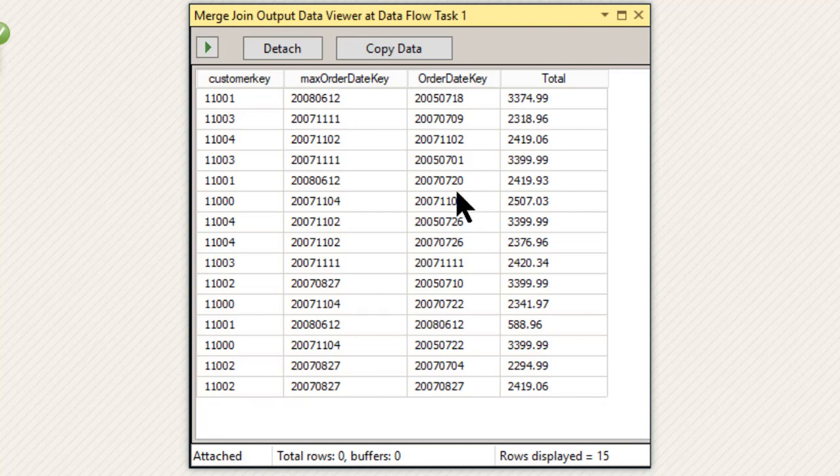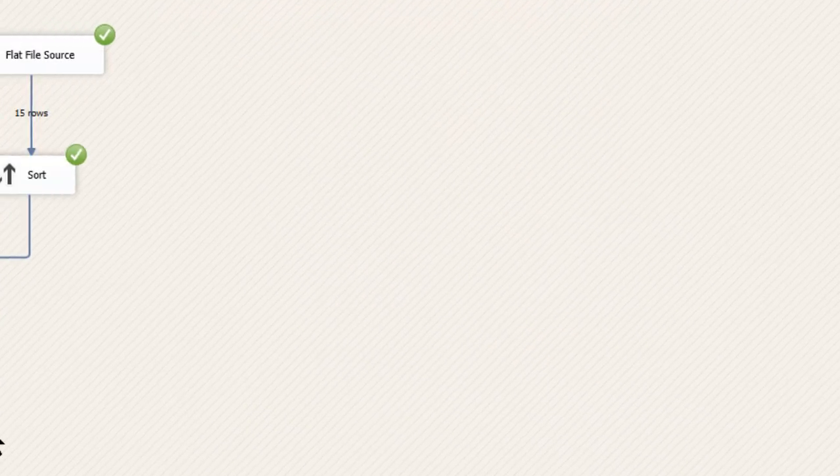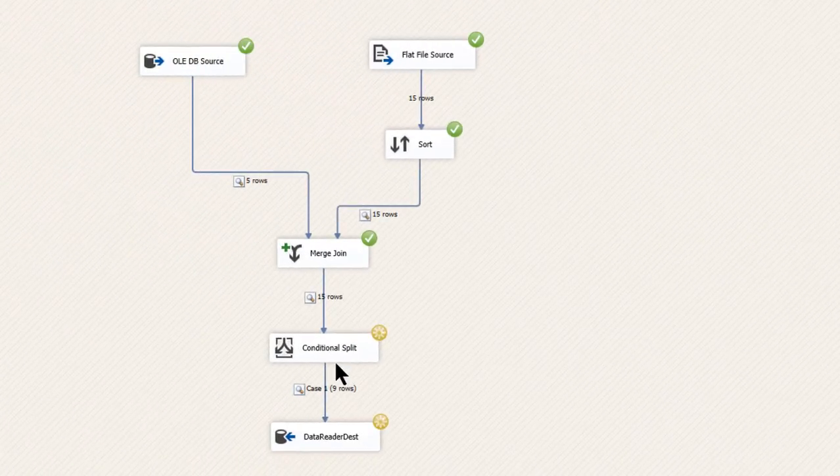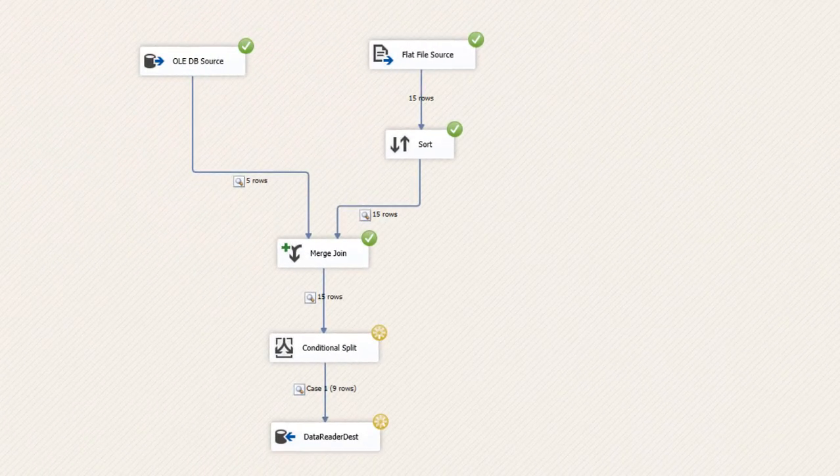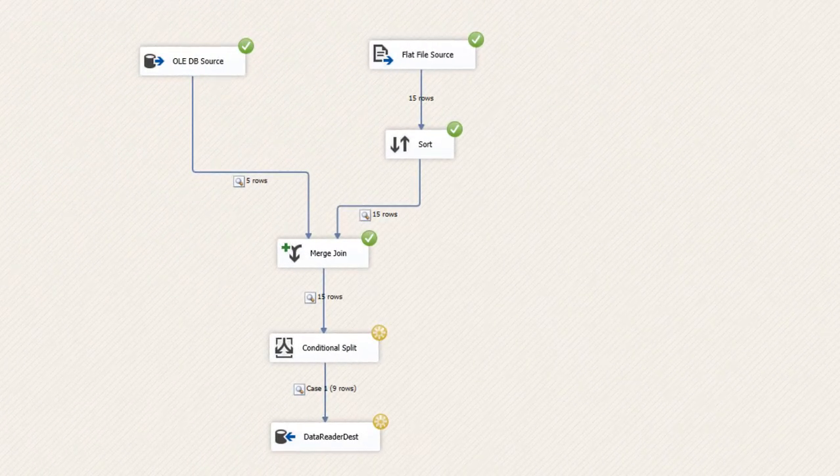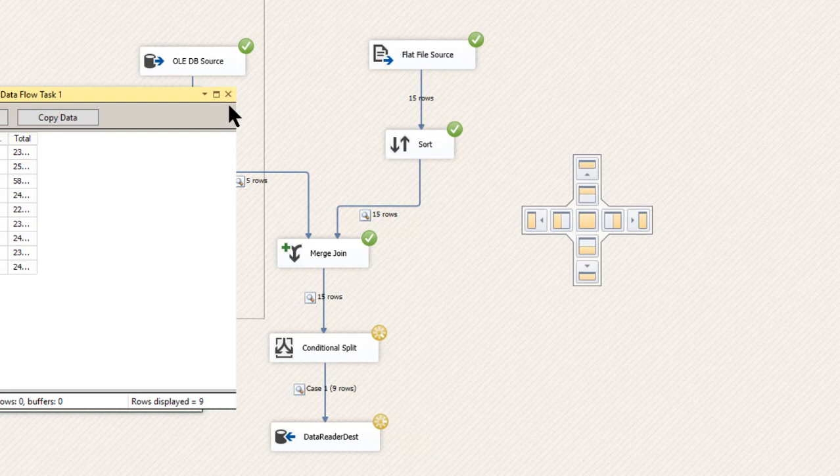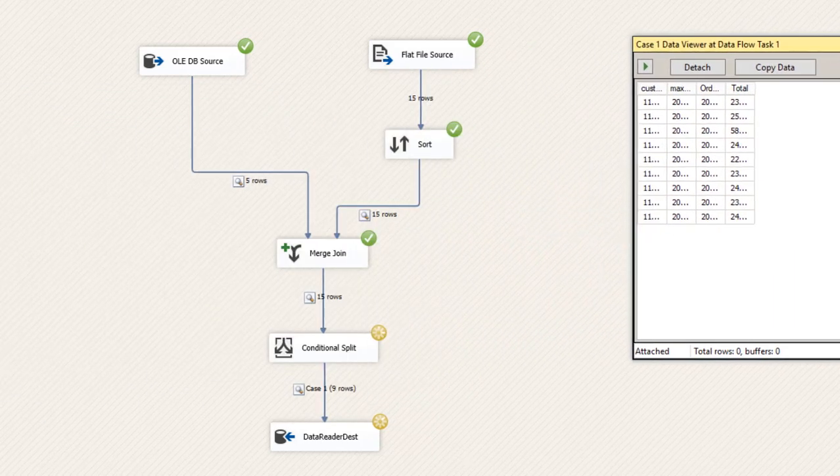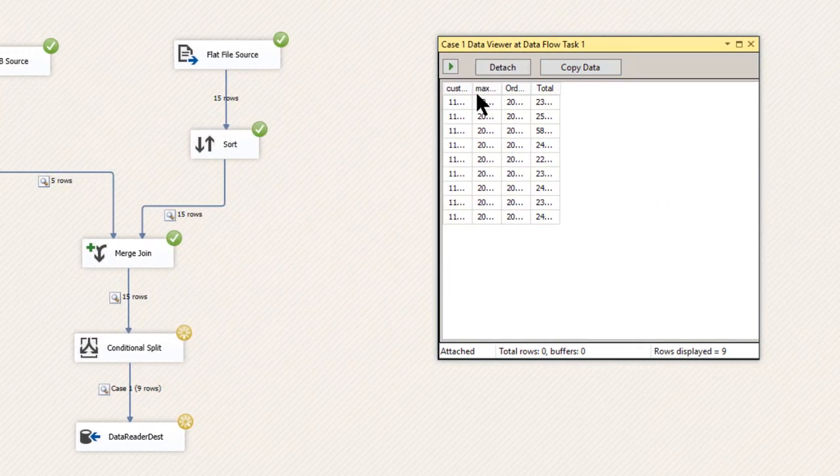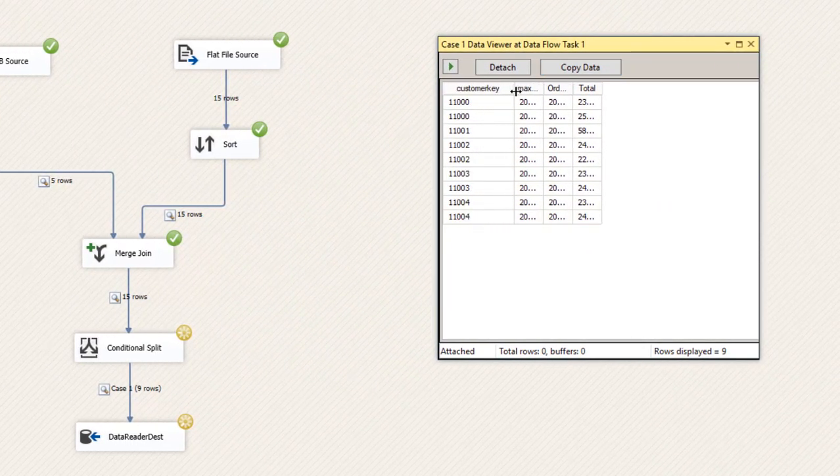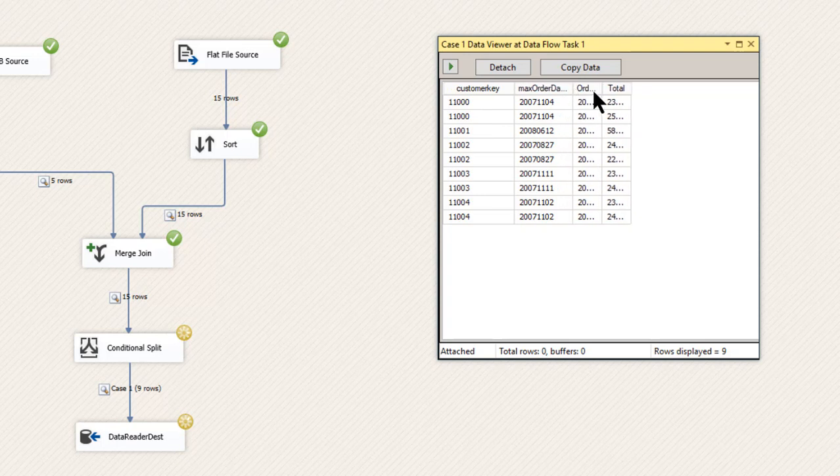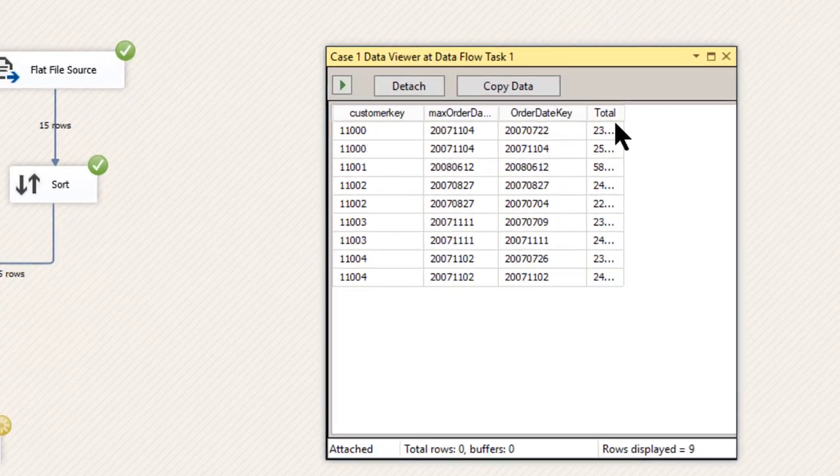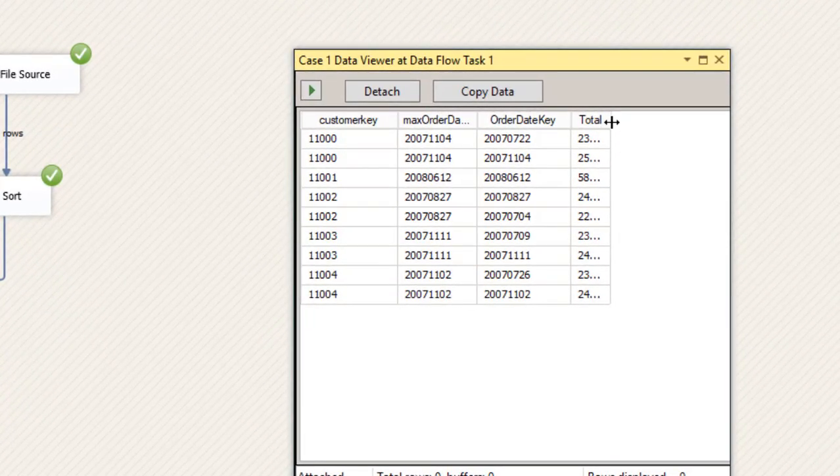So now we're going to get rid of this, there's 15 rows here. Now notice that when I get rid of that and we go through our split, which is like our where condition, we get our final result, which is nine rows. So let's take a look at that and just do a little comparison.